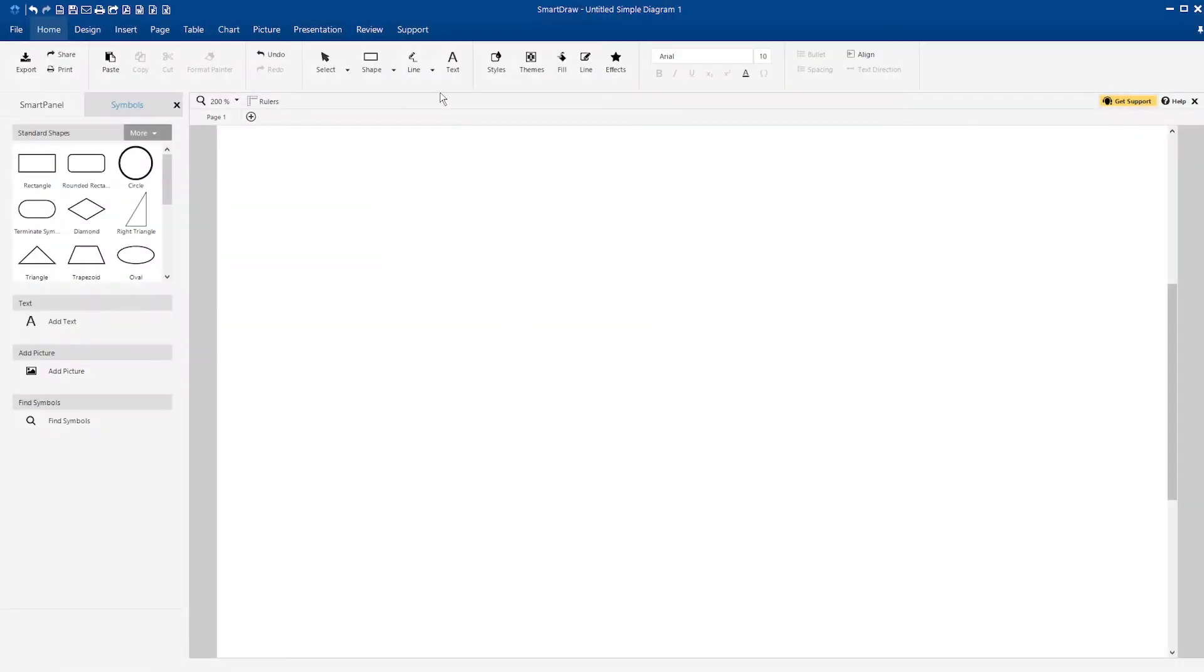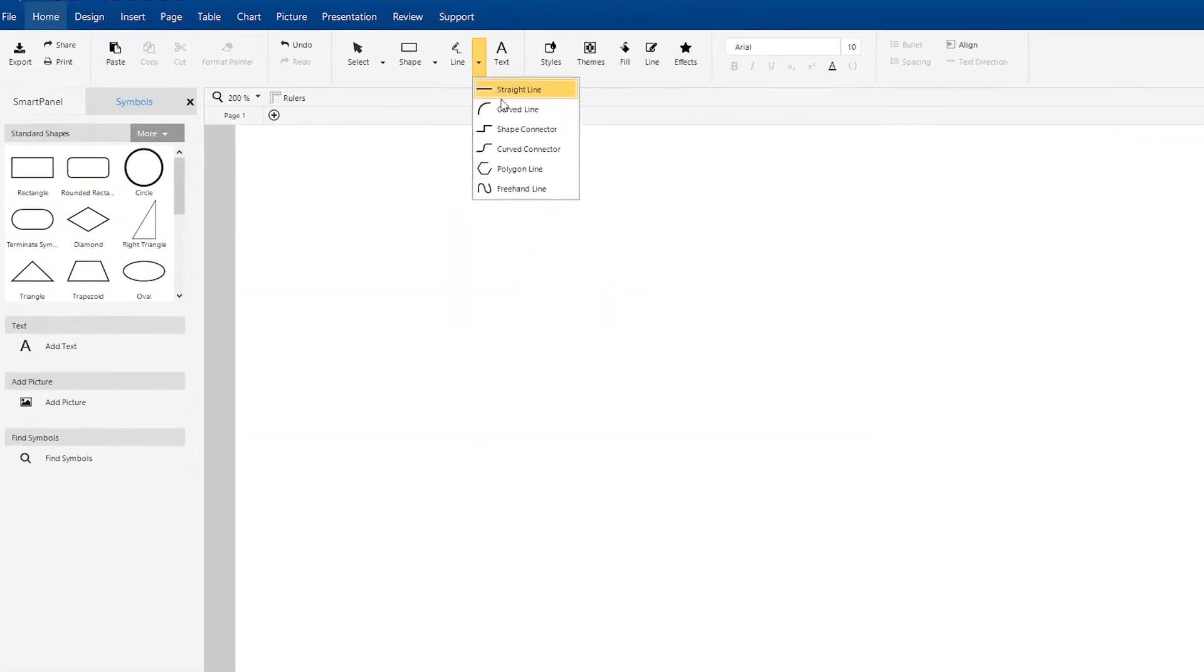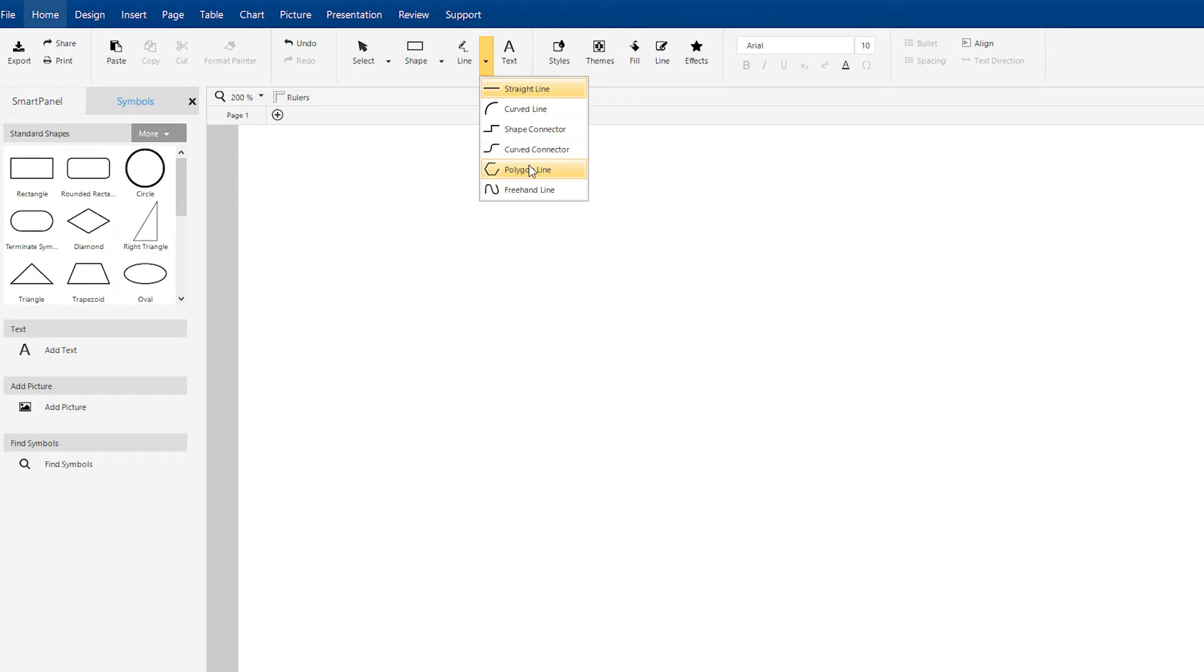If you want to make a shape using only straight lines, start with the Polygon Line tool located in the drop-down menu under Line on the Home tab.